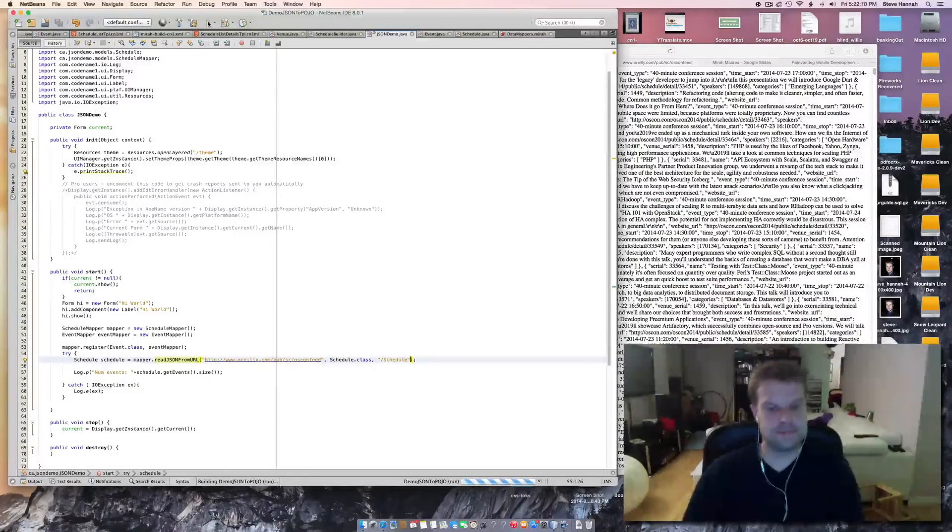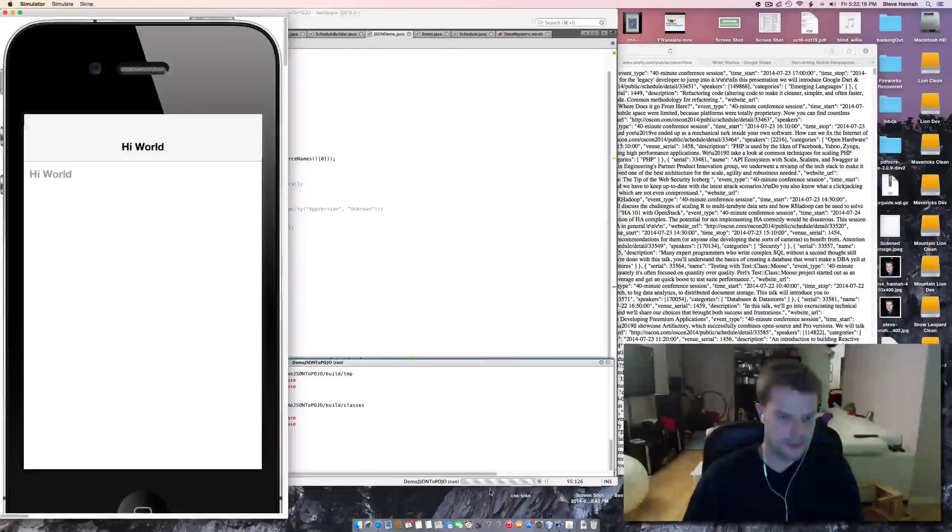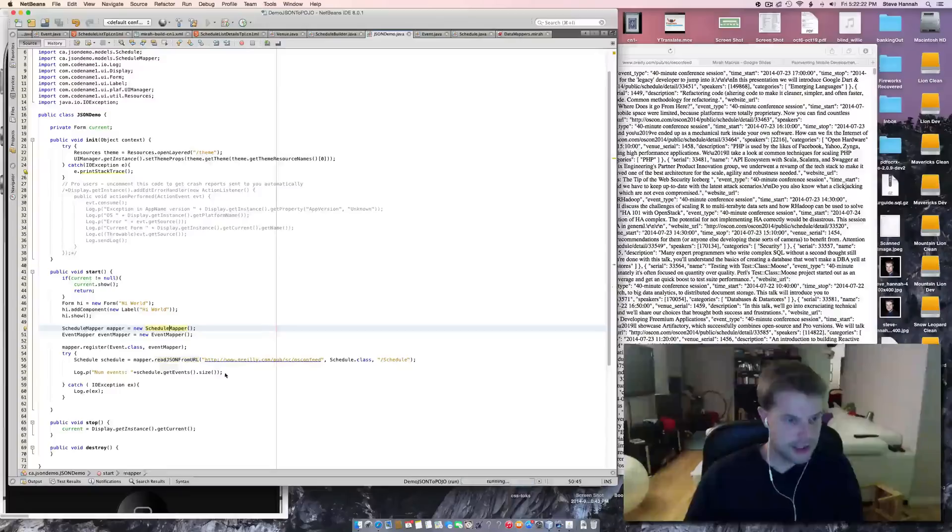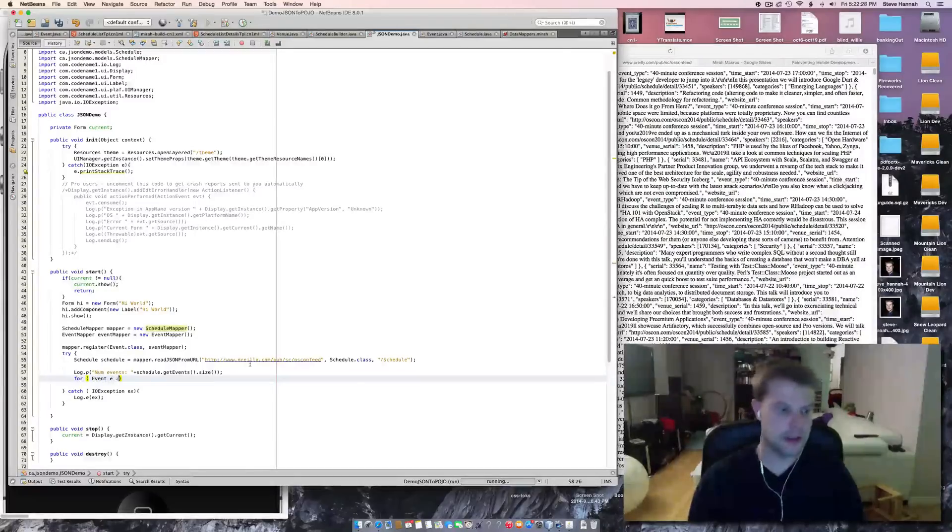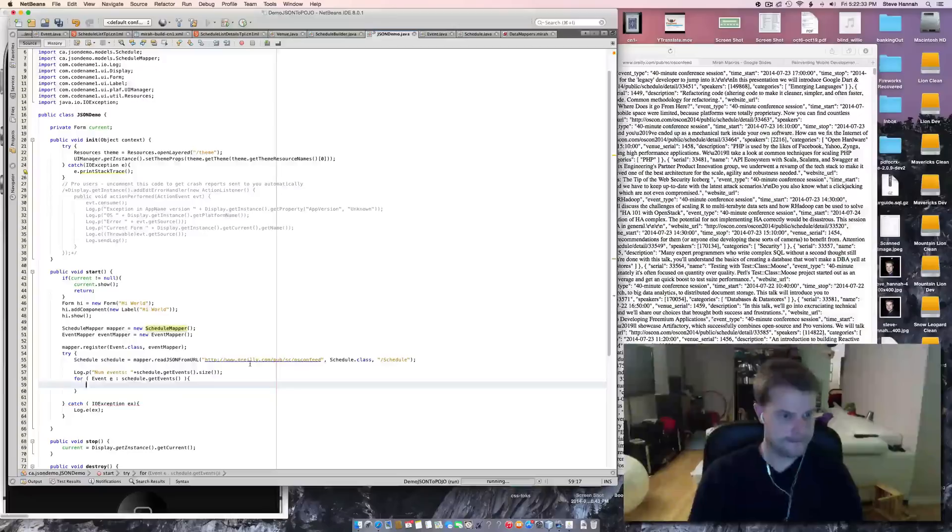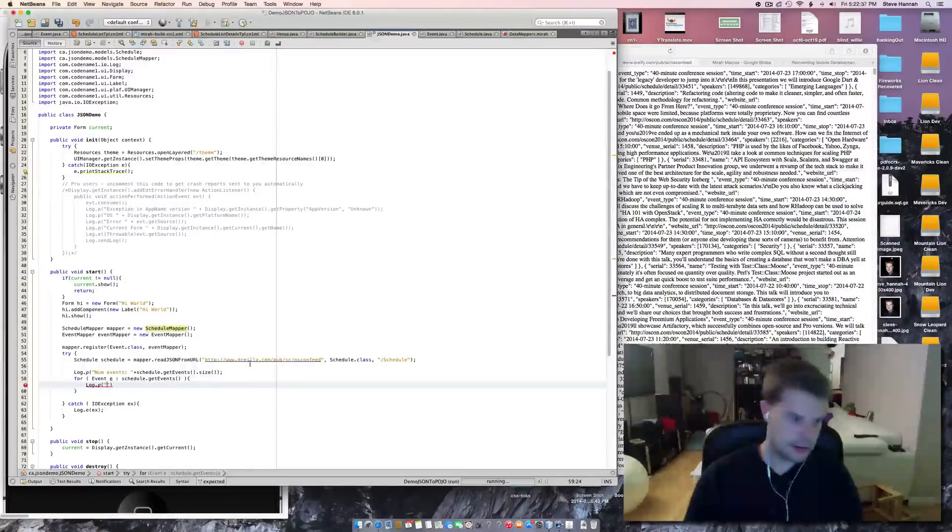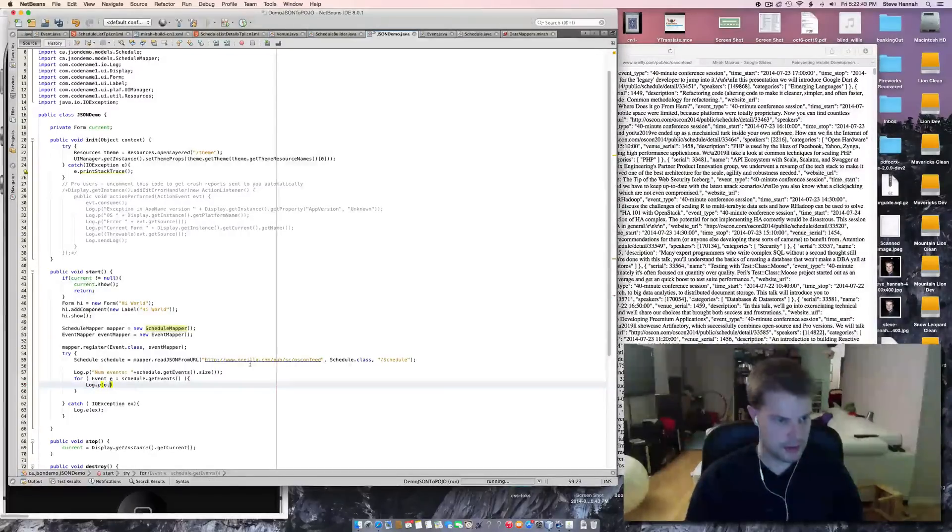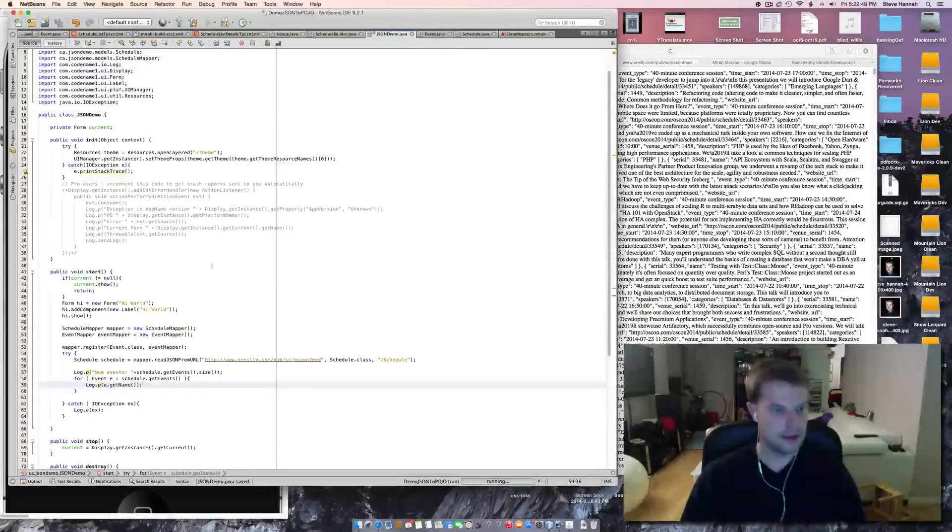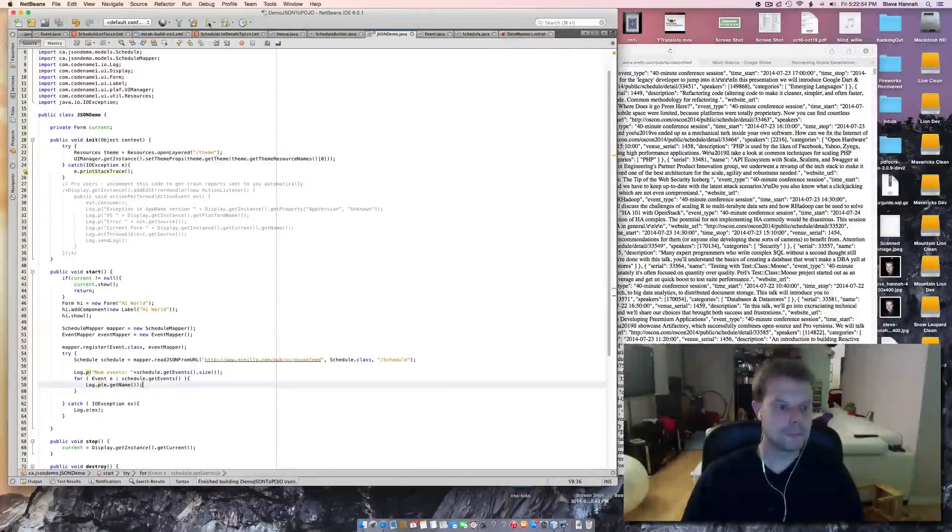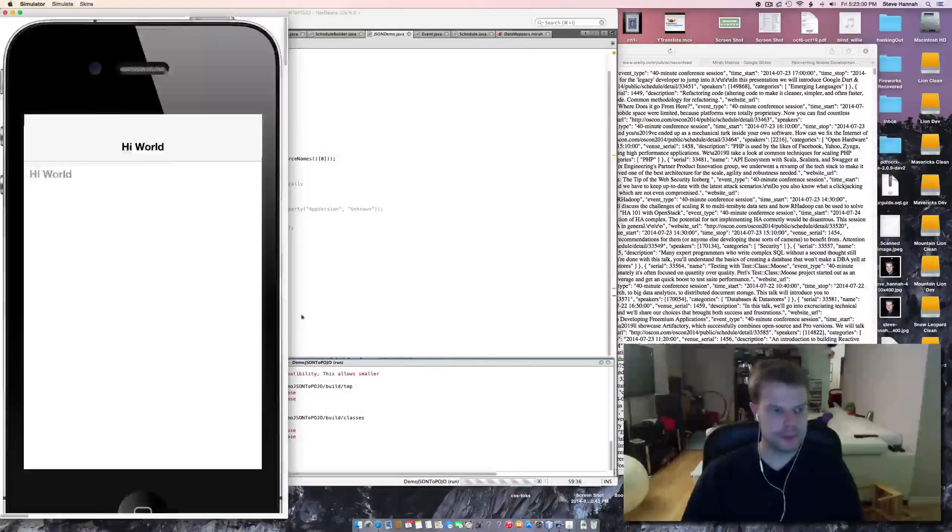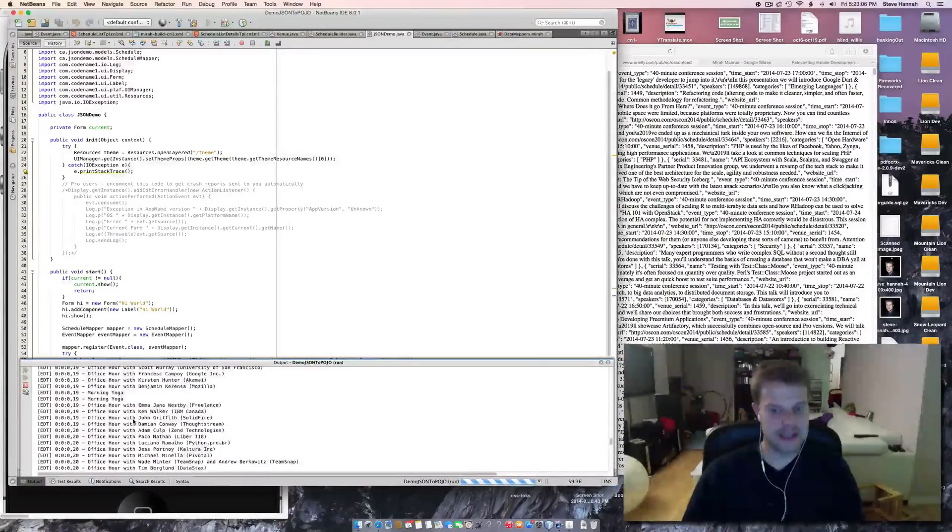Now, let's run this. Okay. And what do we got? NUM events is 484. Now, we can actually... Let's actually loop through the events. Okay. For event E. Schedule. GetEvents. GetName. We'll say. There we go. So, this should output a whole bunch. Okay, there we go. So it's just listed all of the events.